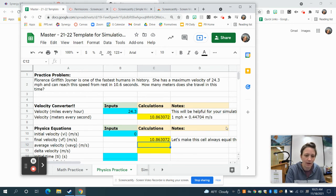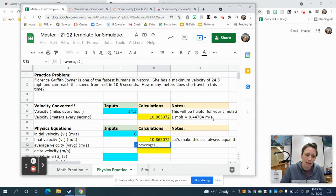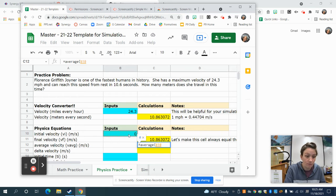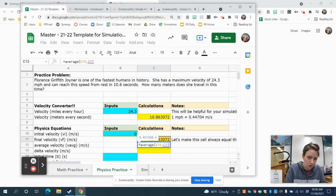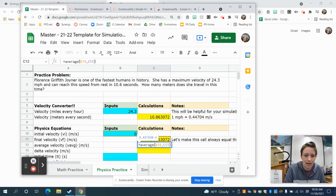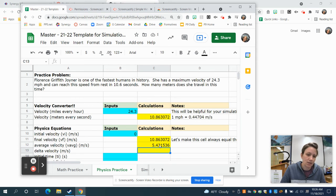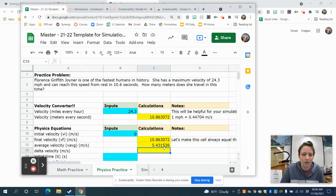The next cell is to find Florence Griffith-Joyner's average velocity. We use equals AVERAGE, then click on the initial velocity in B10, comma, the final velocity in C11, close parentheses, and hit enter. We find the average is 5.43 — right in between. If we started at rest and ended at 10 meters per second, the average is somewhere around five.